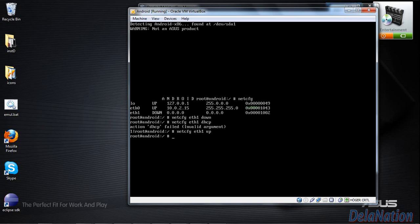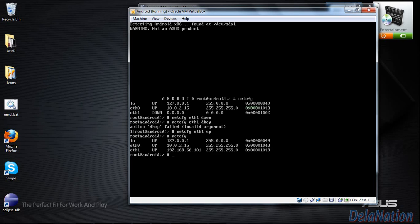To double-check if an IP has been assigned to the eth1 adapter, type 'netcfg' and press Enter without any arguments. As you can see, eth1 is now up — before it was down — and it has been assigned the IP address 192.168.56.101. Please write that IP address down. Eclipse will use this IP address to communicate with our virtual machine, typically on port 5555.